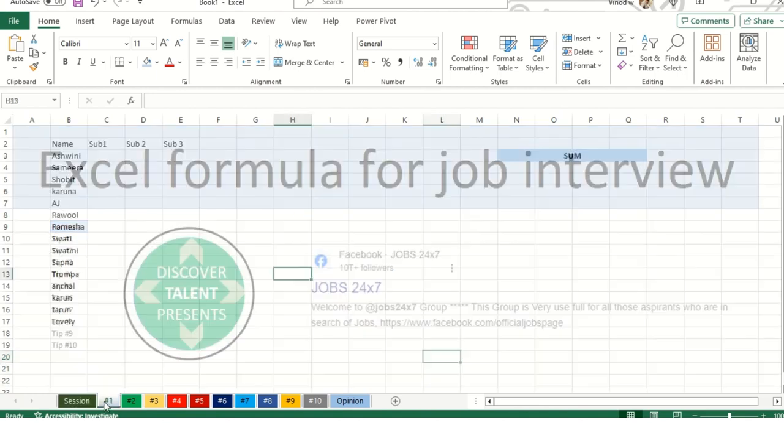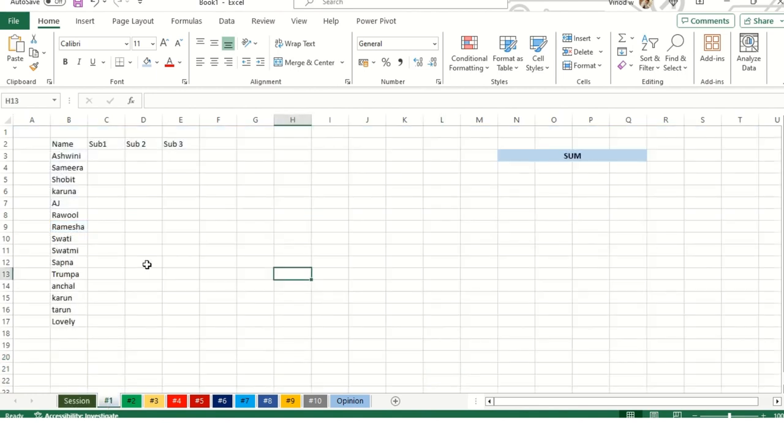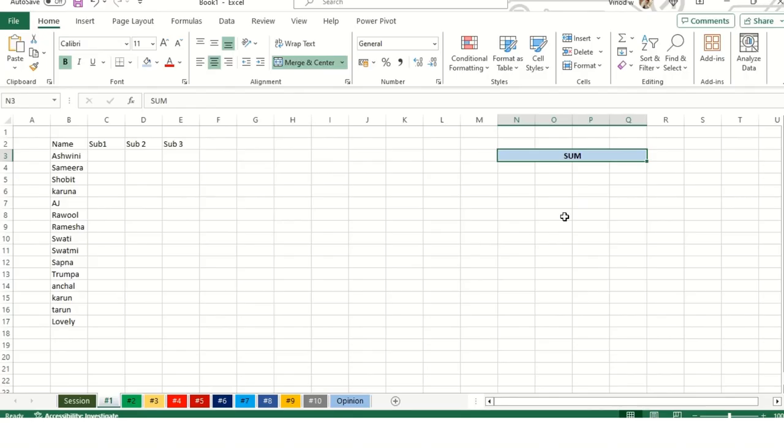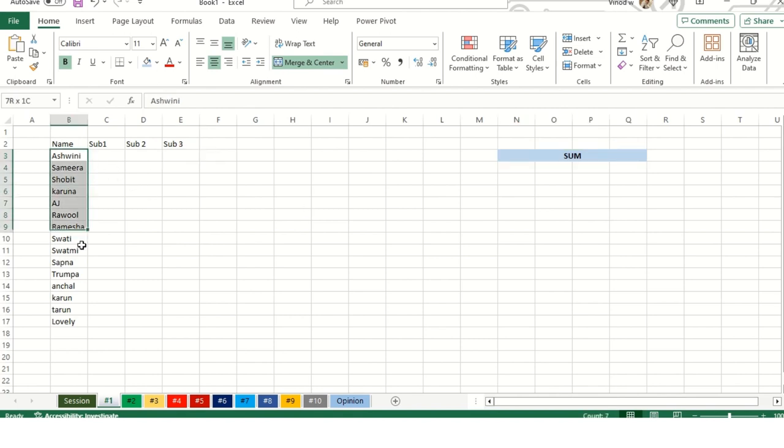I'll click on tip number one. Here is the SUM function, which we know already. But there is another way as well. When we apply for one position, there are numerous employees applying for the same position, so why would a recruiter hire you? Here are tips on how you can calculate the sum in easy and steady ways.